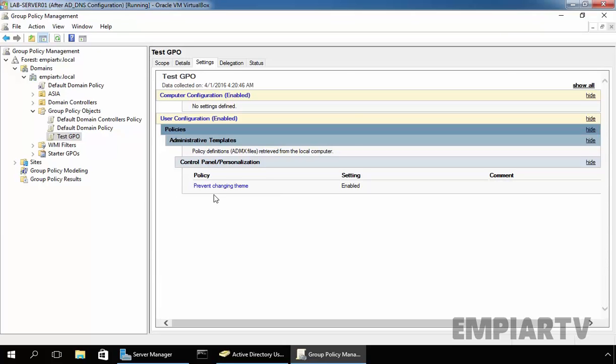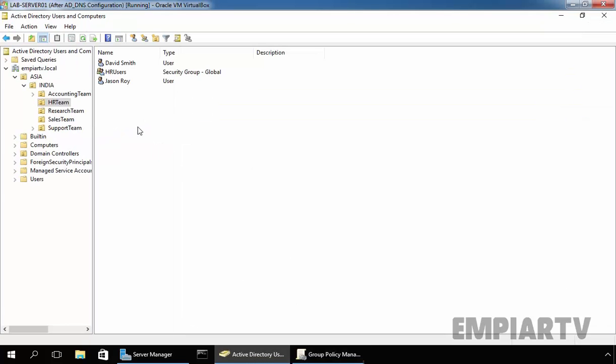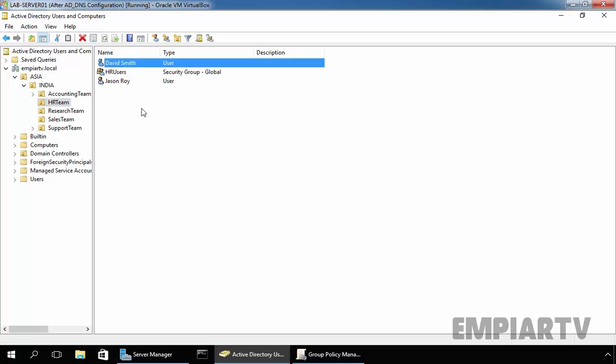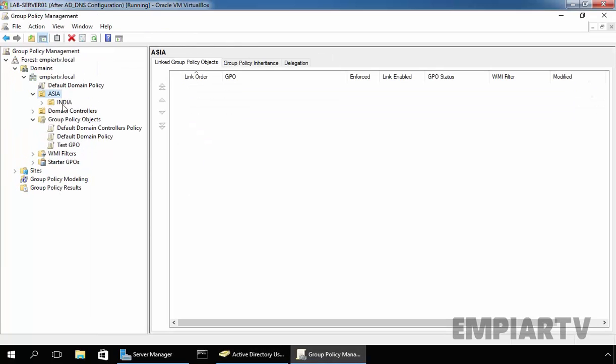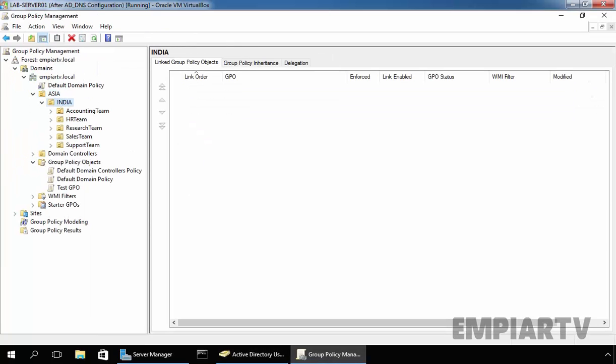Now, in our next step, we are going to link a newly created group policy object to OU. Now, if you see, under Active Directory users and computers, under Asia, under India, we have one OU named HR team. And we want to apply this policy to this OU HR team. And that means, this policy will be applicable on all users residing in this OU. Now, let's come back on group policy management console, expand Asia, expand India and select HR team.